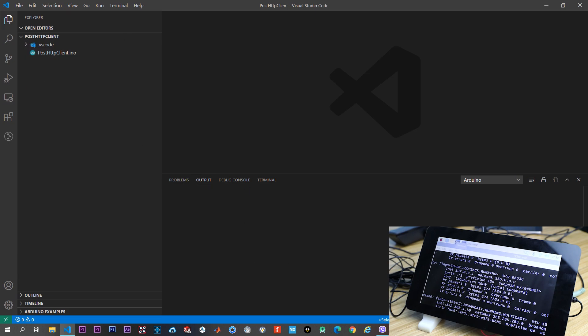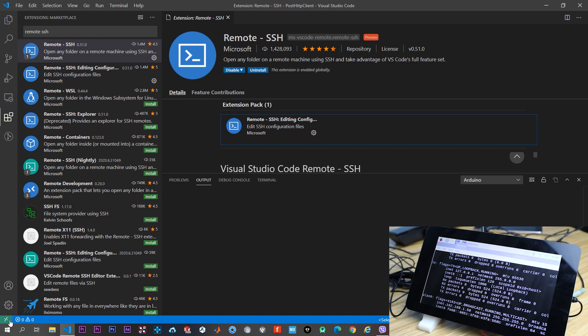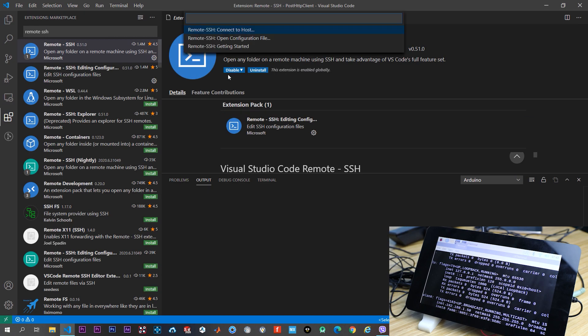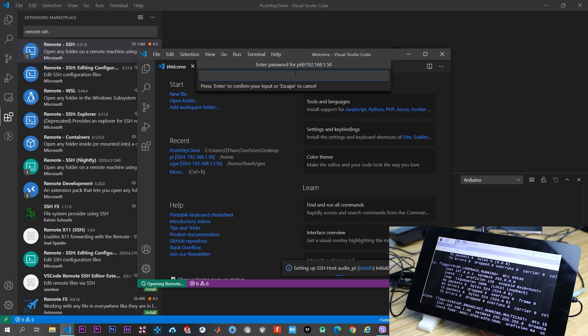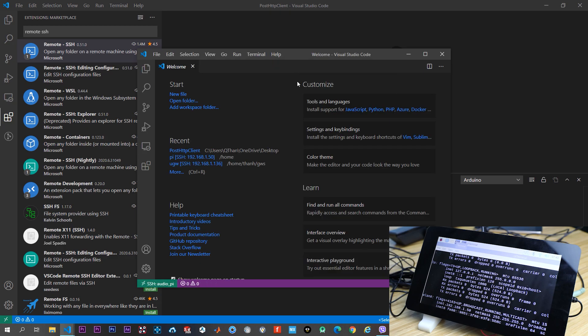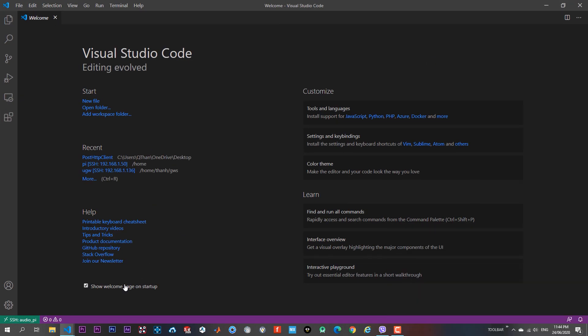To remote develop on the Raspberry Pi from our PC with VS Code, we need to install the plugin called RemoteSSH. Now I already connected to my Raspberry Pi.